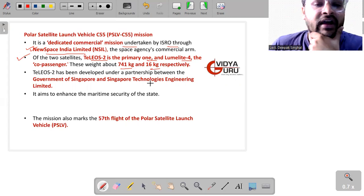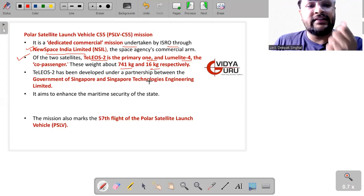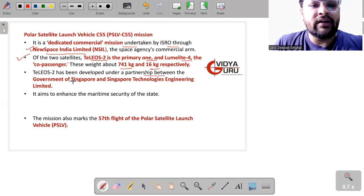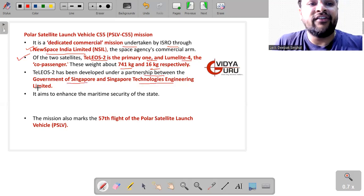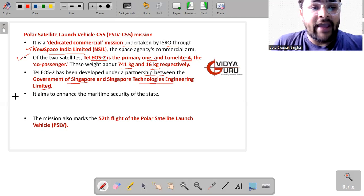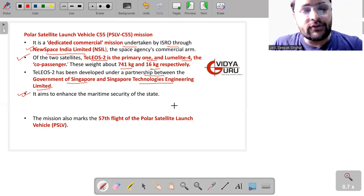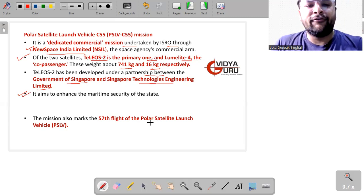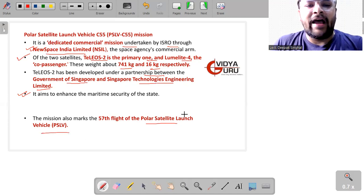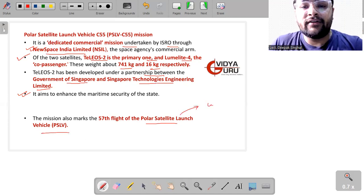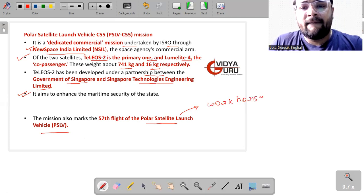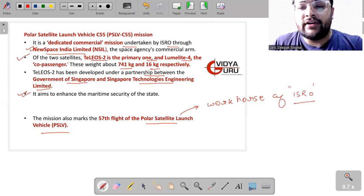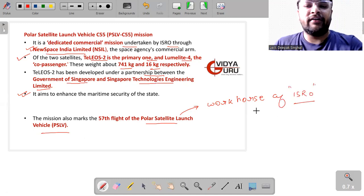Both of these satellites weighed about 741 kg and 16 kg respectively. The Teleos-2 was developed under the partnership between Government of Singapore and Singapore Technologies Engineering Limited. It aims to enhance the maritime security of the state. This mission also marks the 57th flight of our PSLV. And I can rightfully say that PSLV is the workhorse of ISRO, meaning it is the most trusted rocket that ISRO could have ever developed.